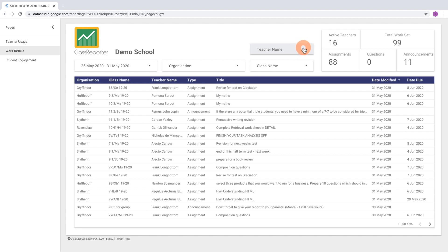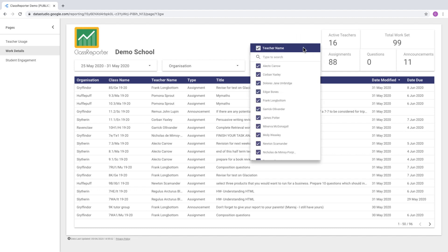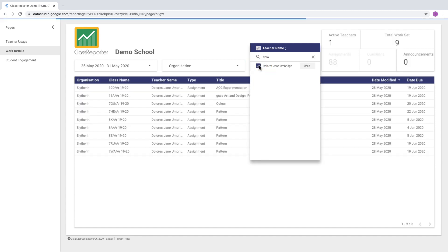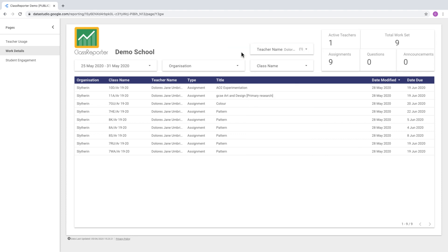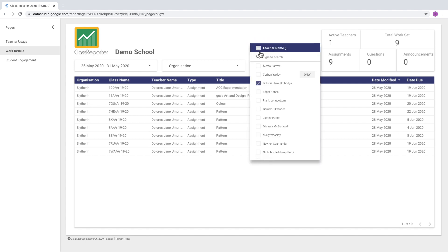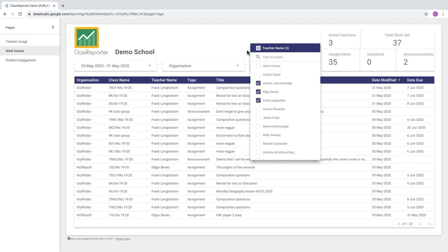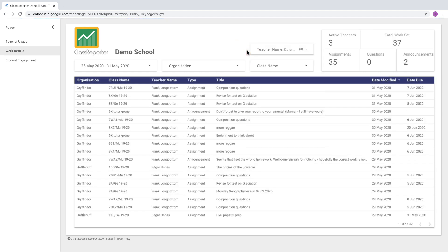We can also filter down by teacher. Rather than searching through the whole list, deselect all teachers and use the search feature to type in the name of the teacher you'd like to look into. Tick that teacher and you'll see just the posts from that one teacher. The other filters — organization and class name — continue to work the same way. You can add multiple teachers, for example if you're head of department looking at your department's posts.